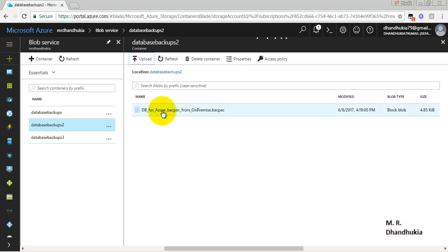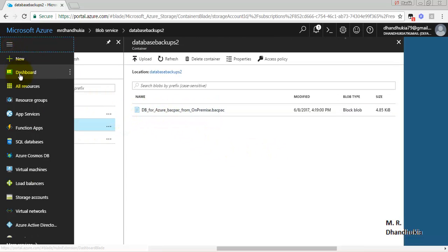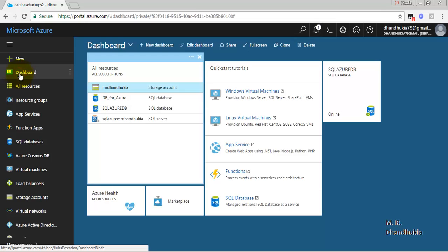We are able to see this particular BACPAC file as part of the second container inside the storage in Azure.